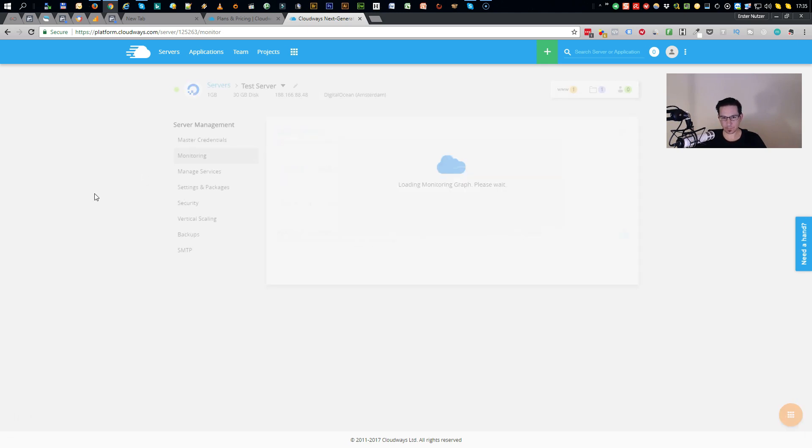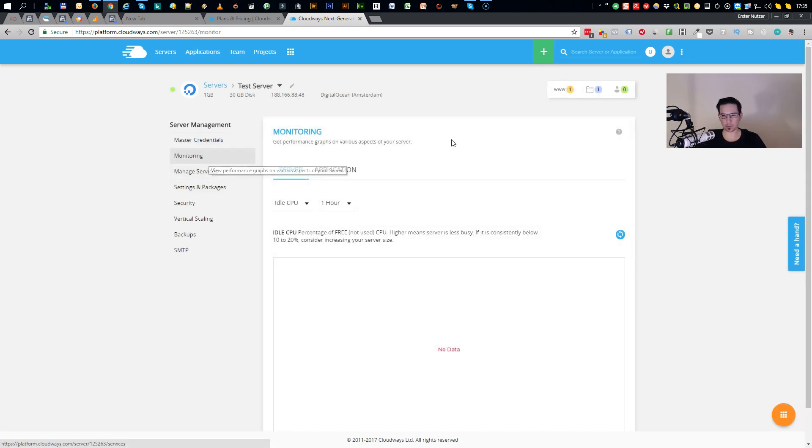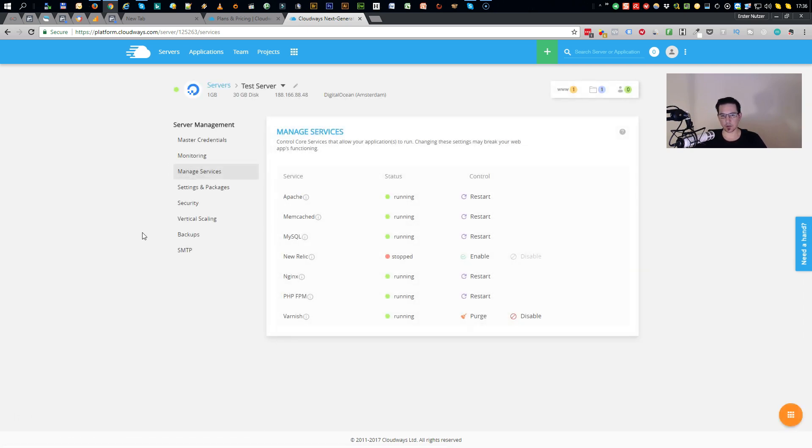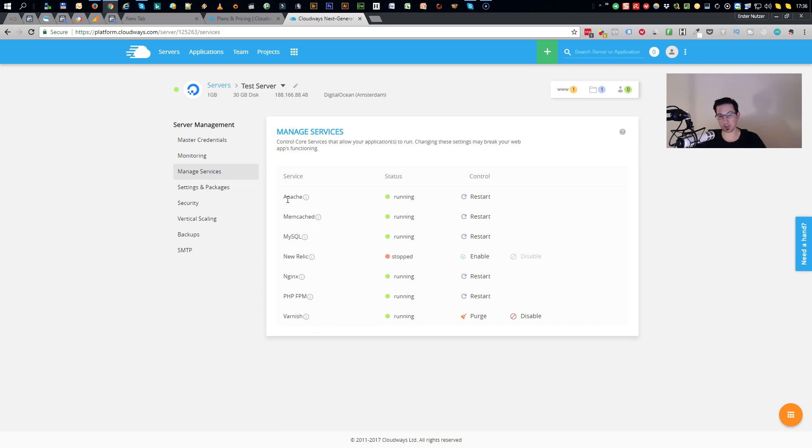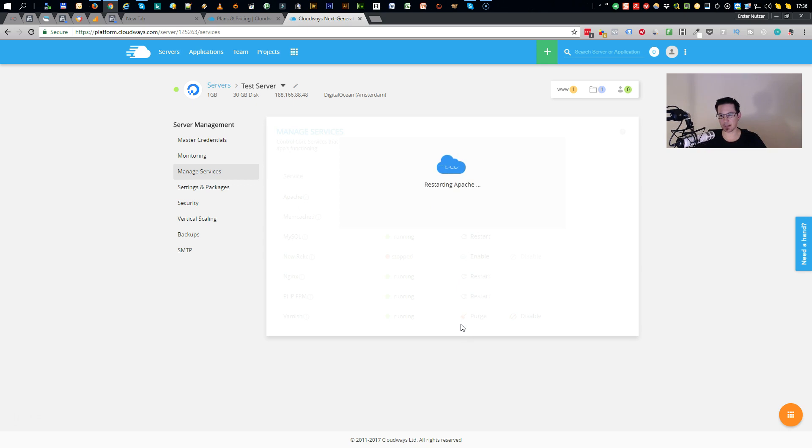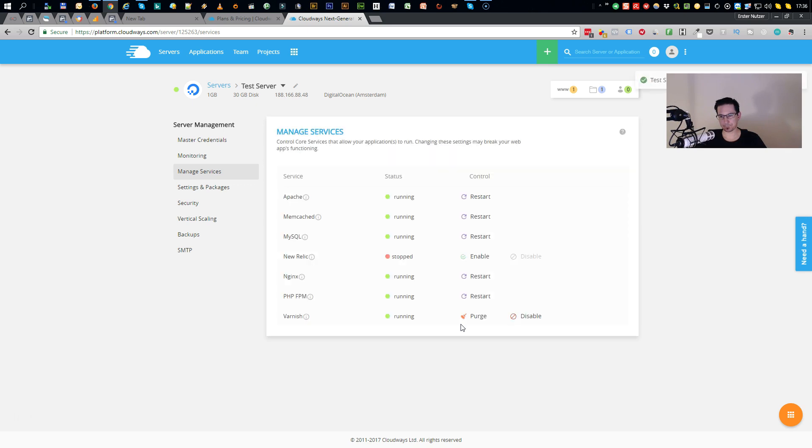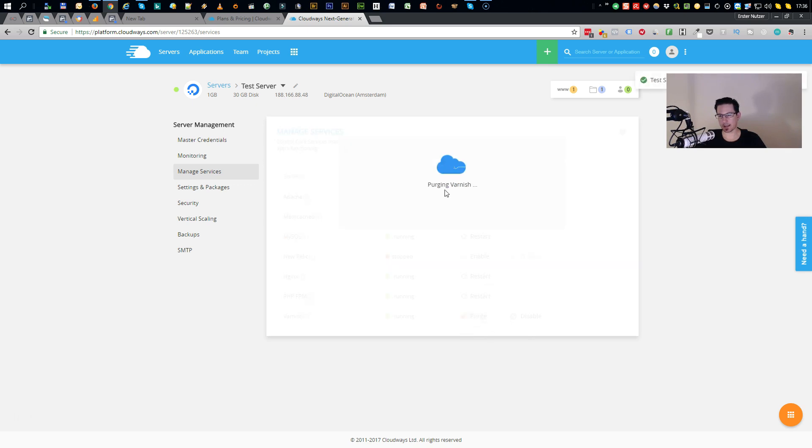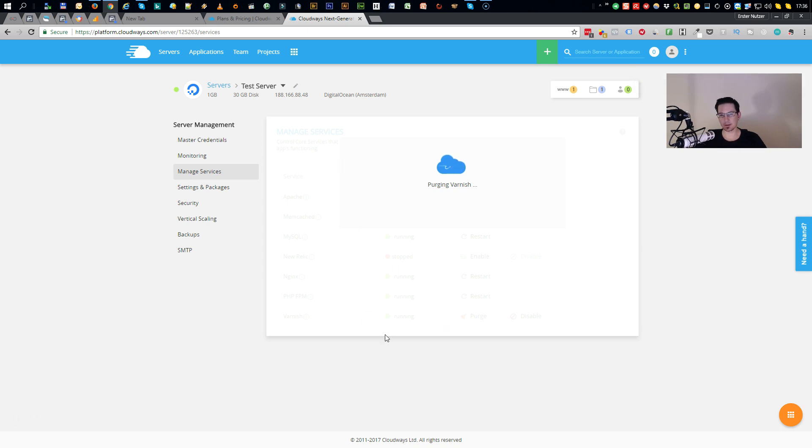Alright, so here you have the monitoring part from your server. Of course I don't see anything because the server is brand new. You see manage services. Here you can restart the different services running on your server. Like I said, Varnish Cache is installed, Nginx is installed, MySQL is installed, Memcached, Apache. And all can be restarted with one click. Or you can even purge the cache from Varnish.